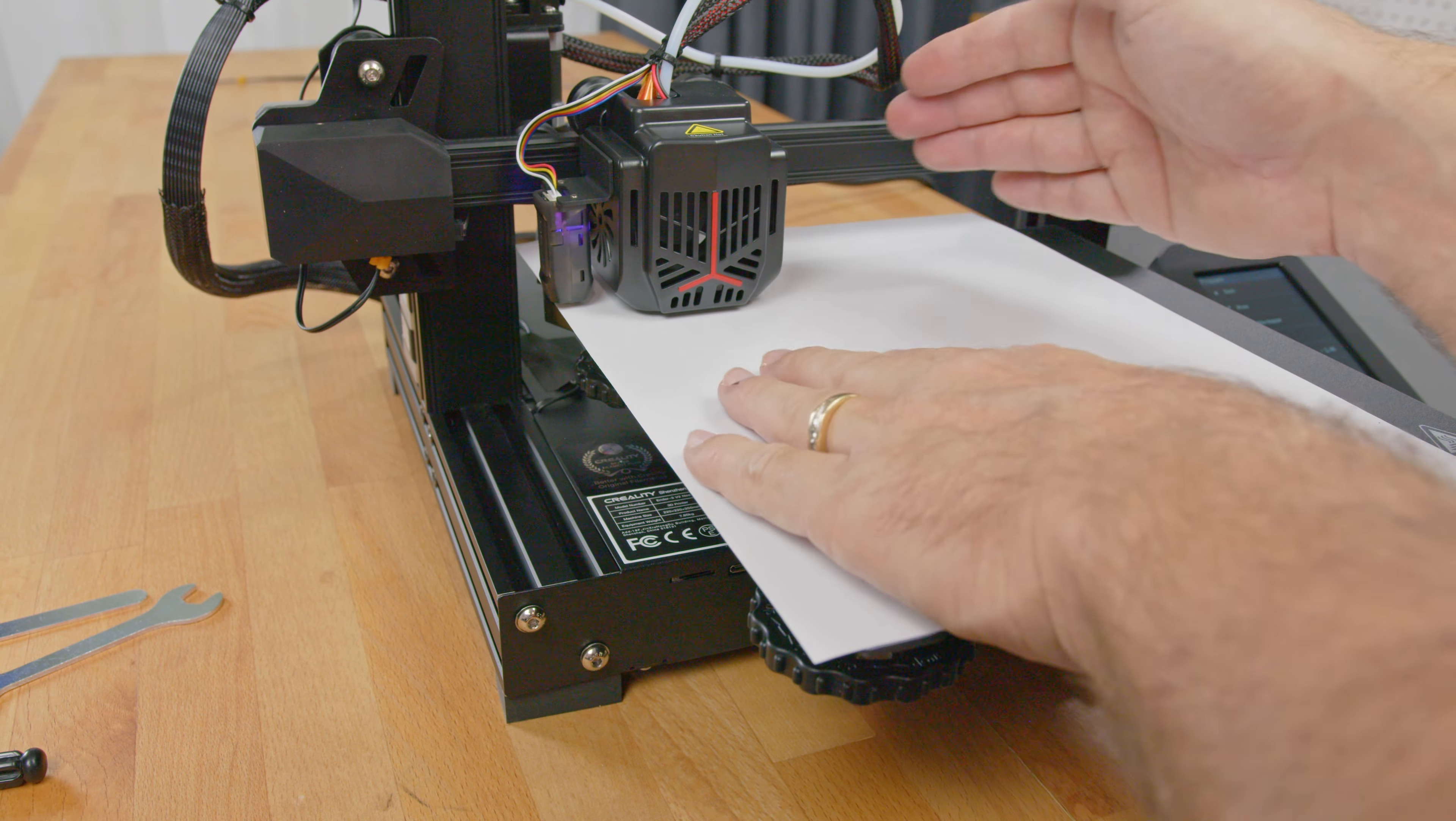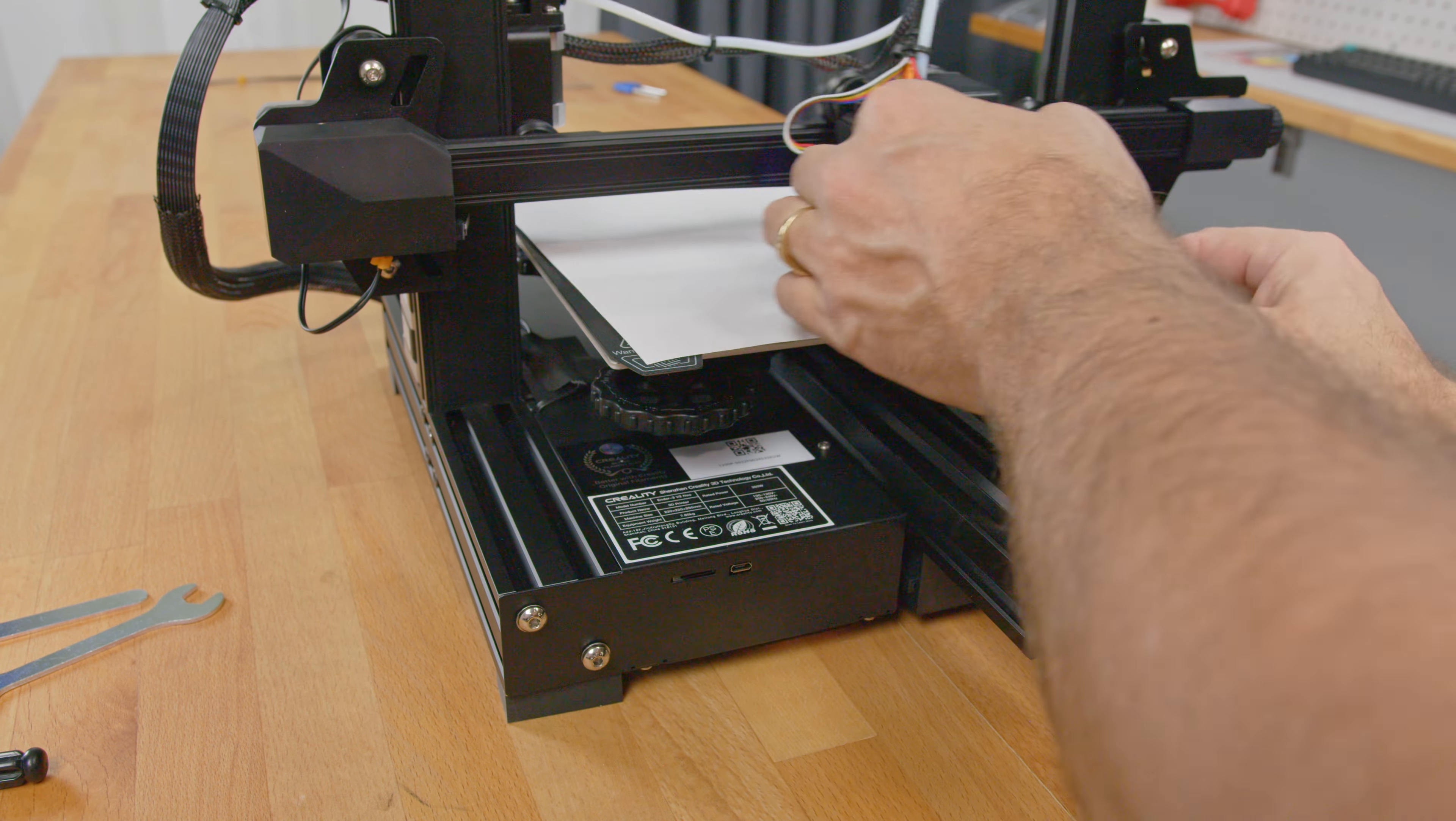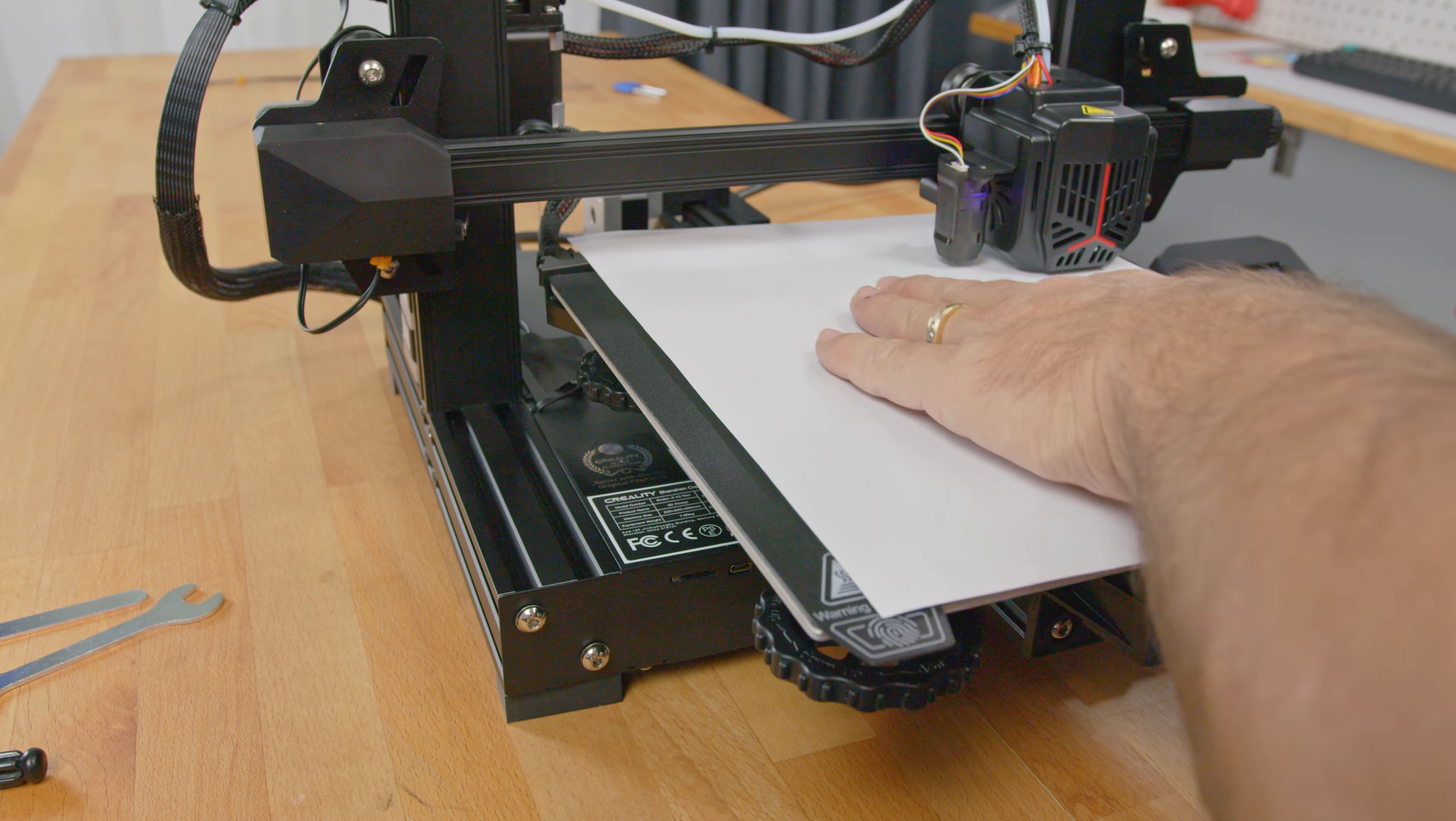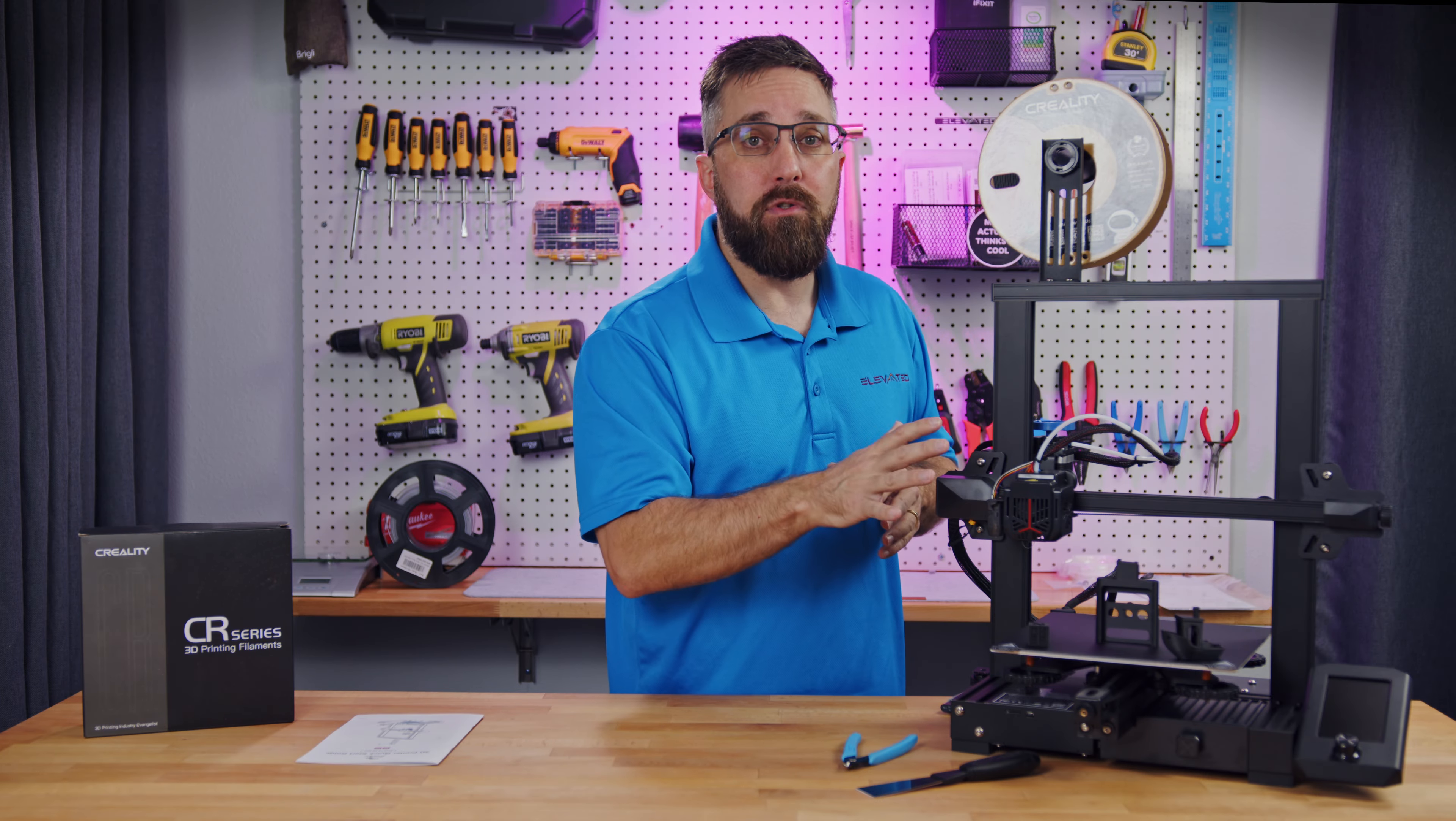You're going to do this for all four corners and then go back and do it again. As you move one corner, it'll affect the other corners. I had to go around three times to get it level.